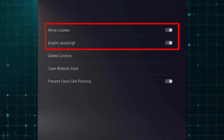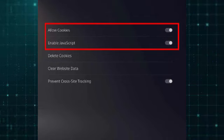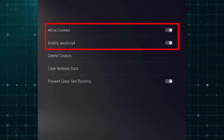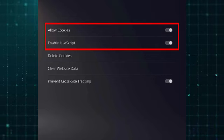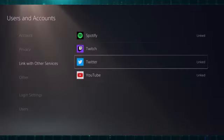How to get a web browser on PS5. To open the PS5 browser, enable Allow Cookies and Enable JavaScript, then go to Settings, then go to Network, then click on View PlayStation Network Status.